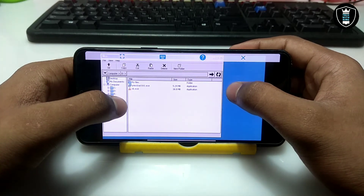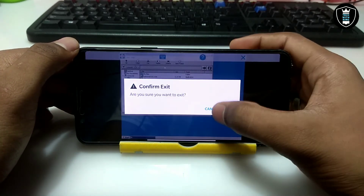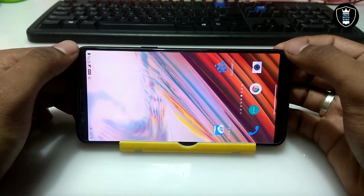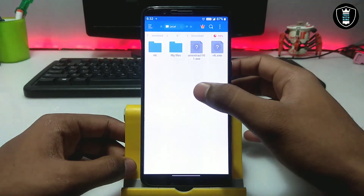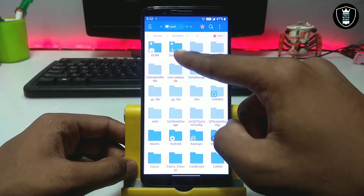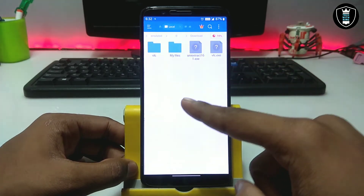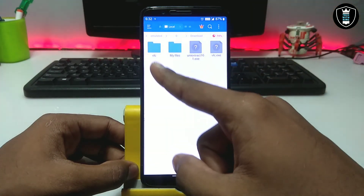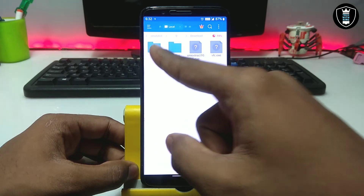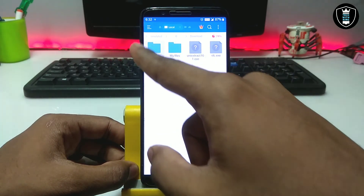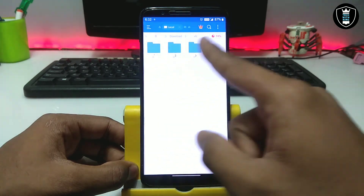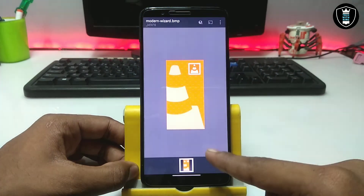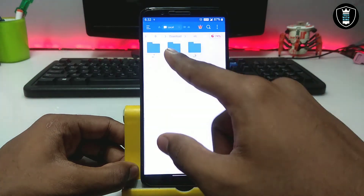There was no folder for the extracted files at first, so let me close the explorer. Now I'm going to set my Android phone to portrait mode. This is my download folder — I'll click on it and as you can see a VLC folder has been created here. I've already shown you there was no folder before. This VLC folder has been created in the download folder.